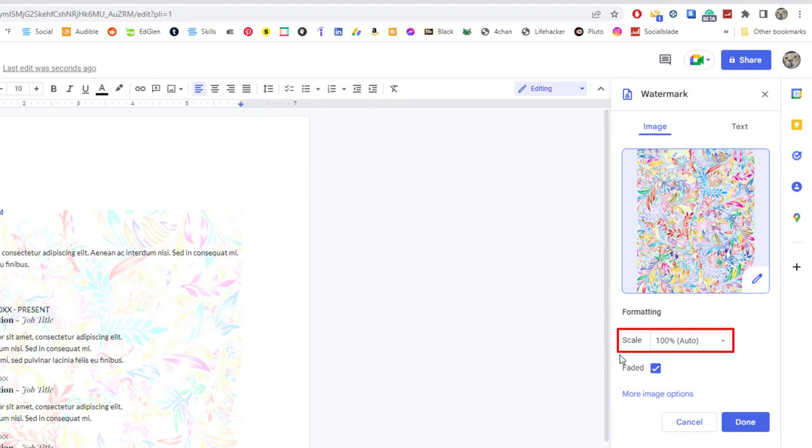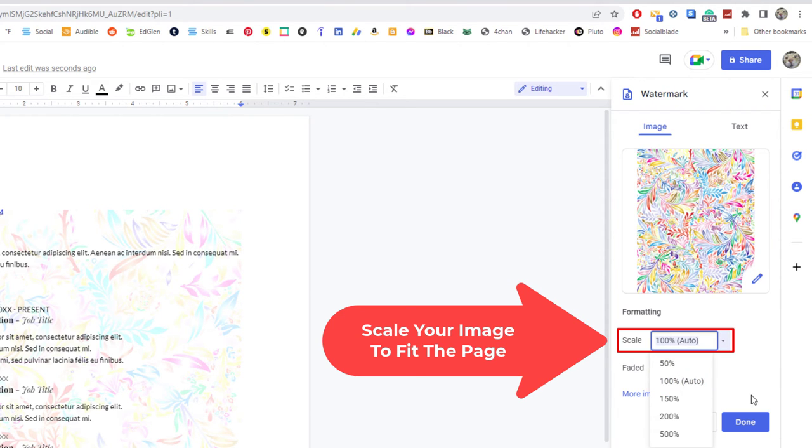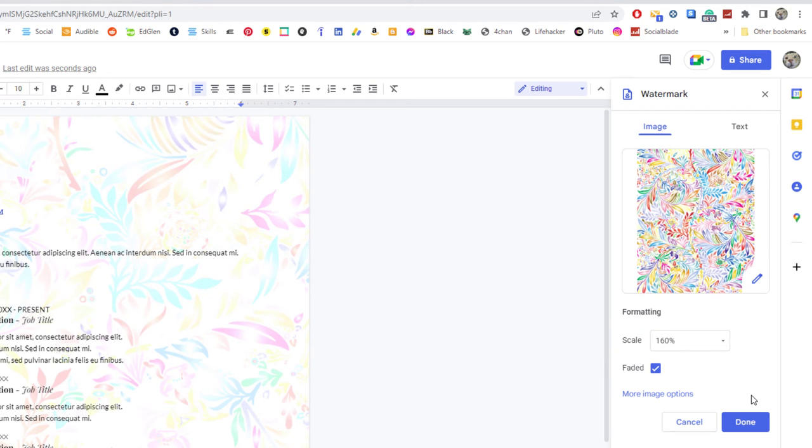Right here is the scale. I'm going to put my cursor inside of there and I'm going to try about 160 depending on the size of your image. You might have to go different amounts.